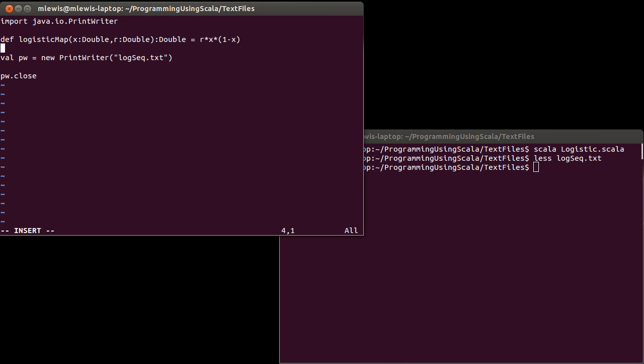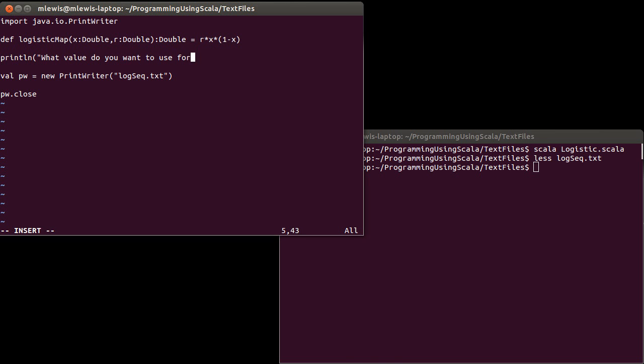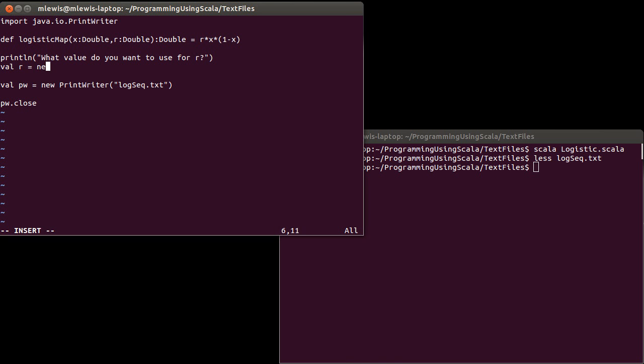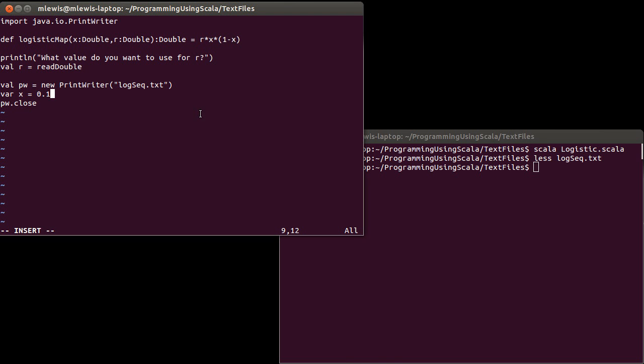We'll ask the user what value they want to use. I'll read in a double and use that as my value of r. Then I want to have a var for my x, and I'll set it equal to 0.1. Obviously I don't want to set it to 0 or 1. If I set it to 0, 0 times anything is 0, so it comes back as 0. If I set it to 1, this is 0, and then it goes to 0 and stays there forever. Interesting things happen in the values in between.